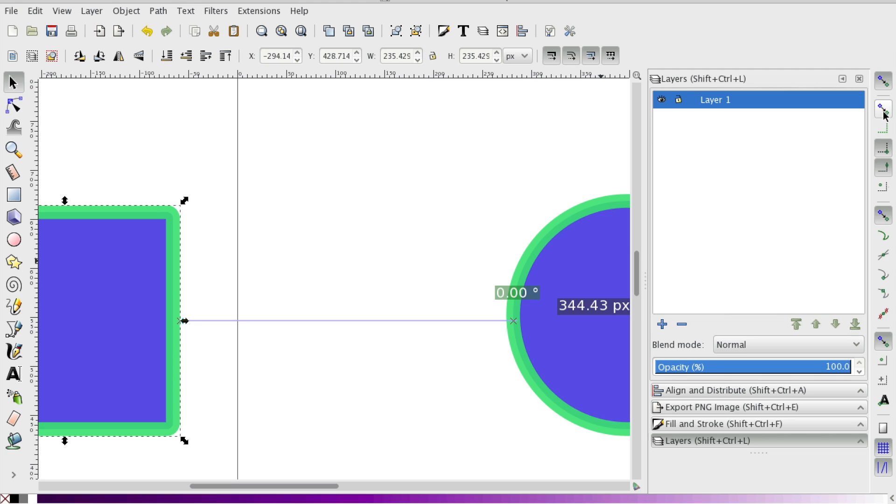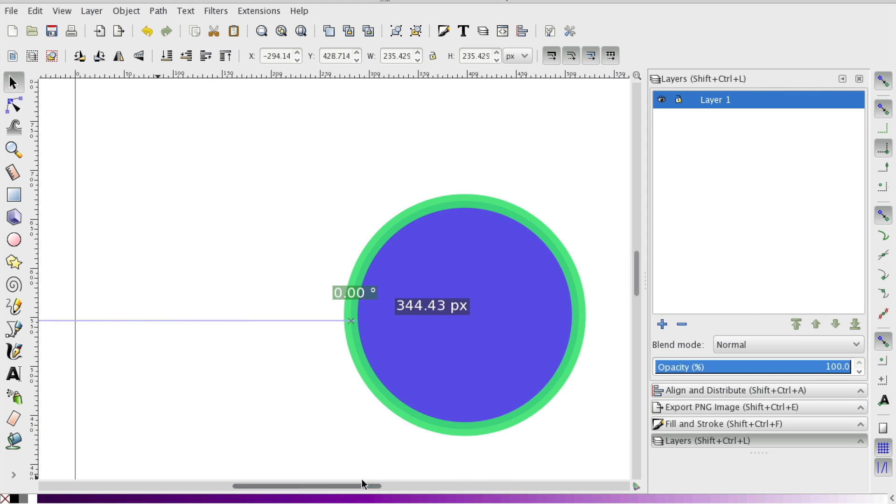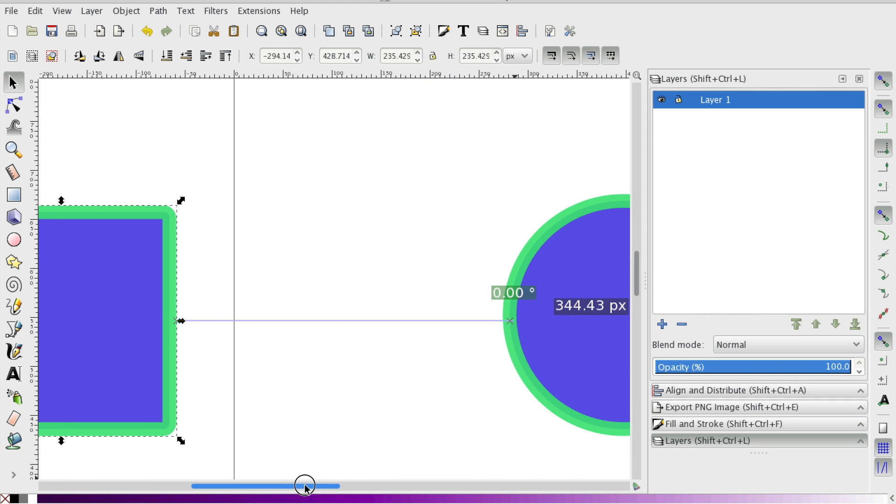So when you're choosing what to snap to, be picky about how you want shapes or lines or rulers to snap with one another. Right here you'll see is 344 pixels between the objects.